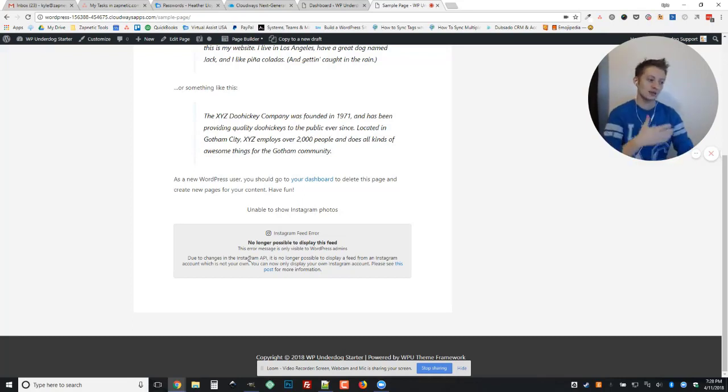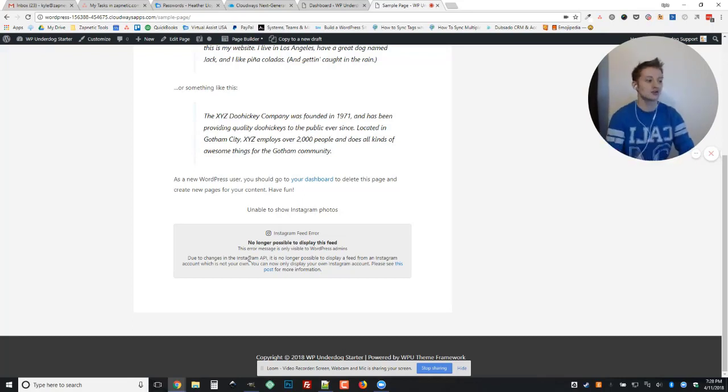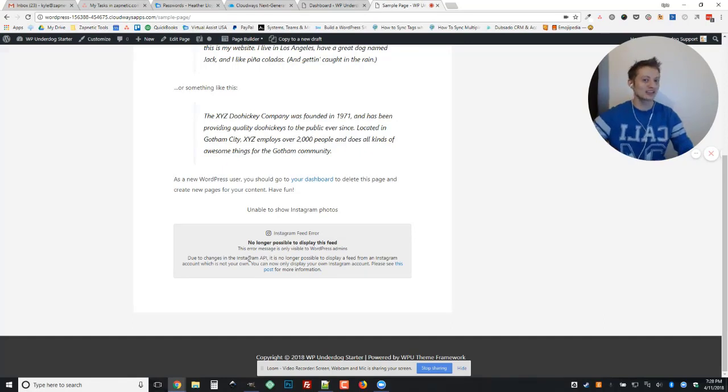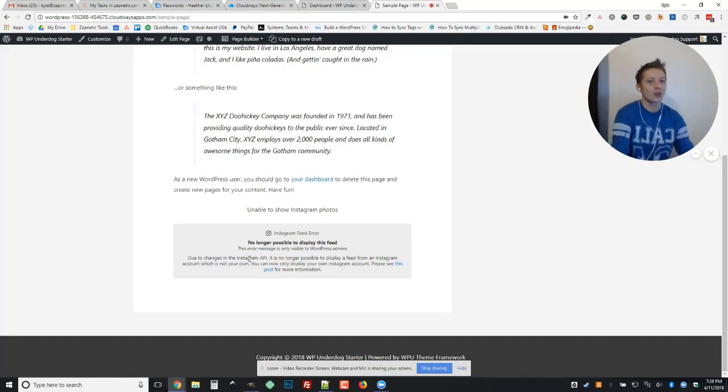But Instagram, as of a couple of days ago, no longer allows this. You can only show your own feed. So I'm going to show you how to fix that.